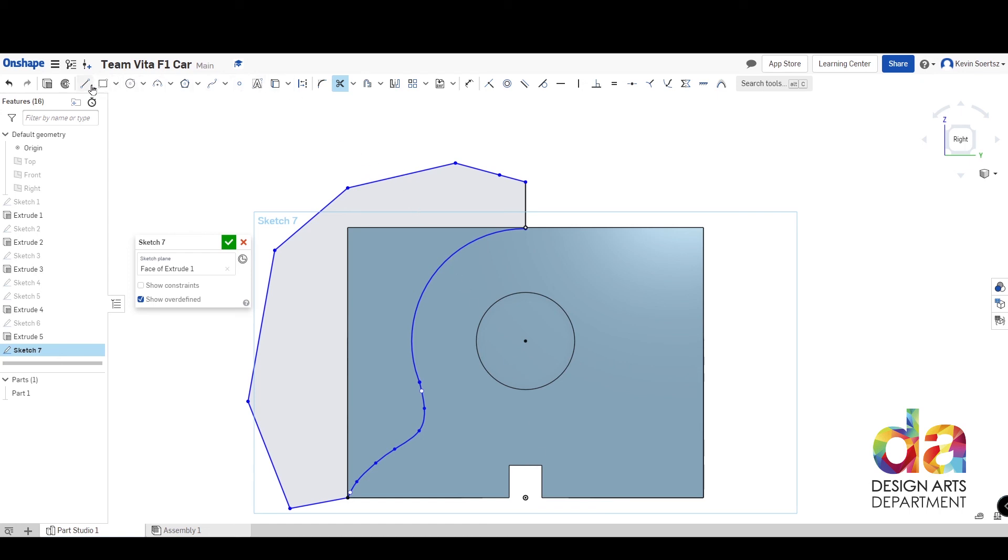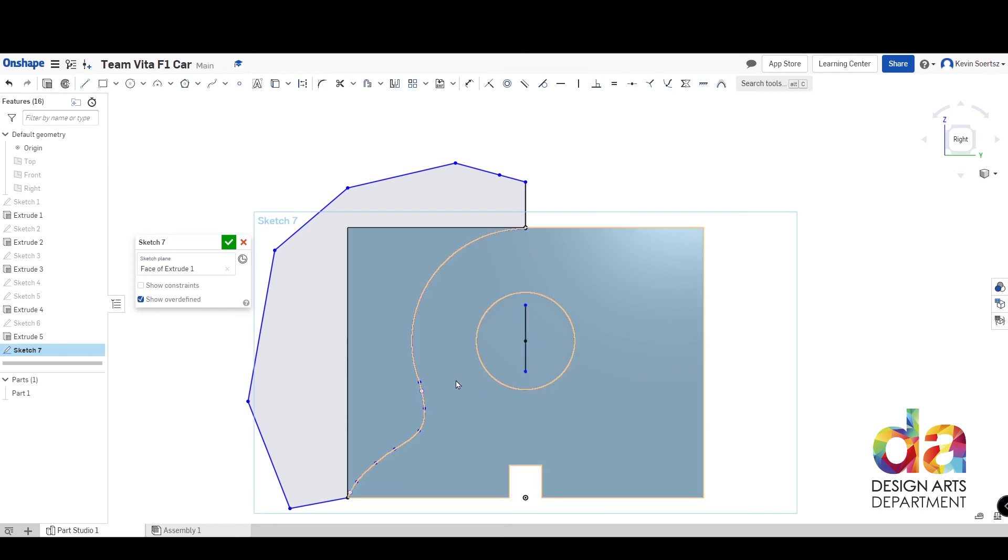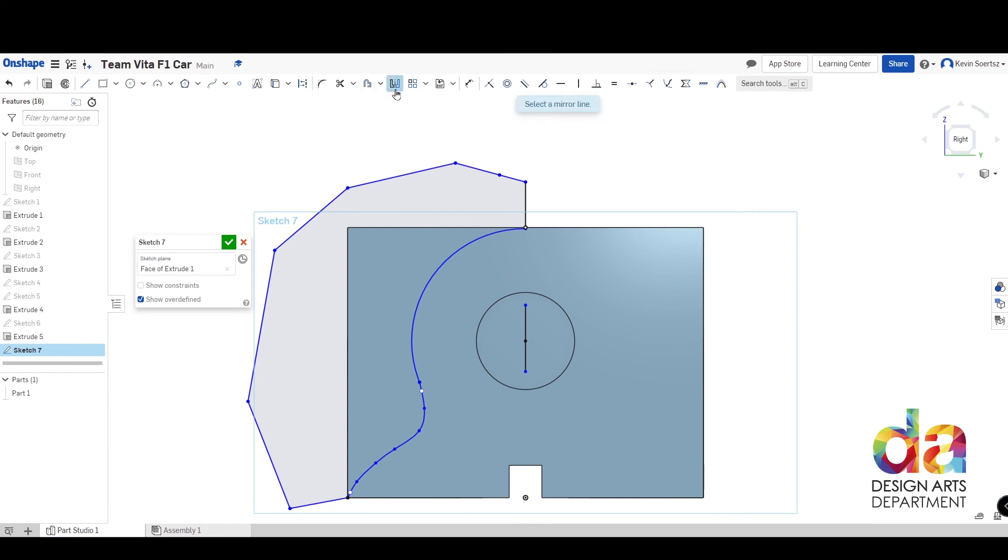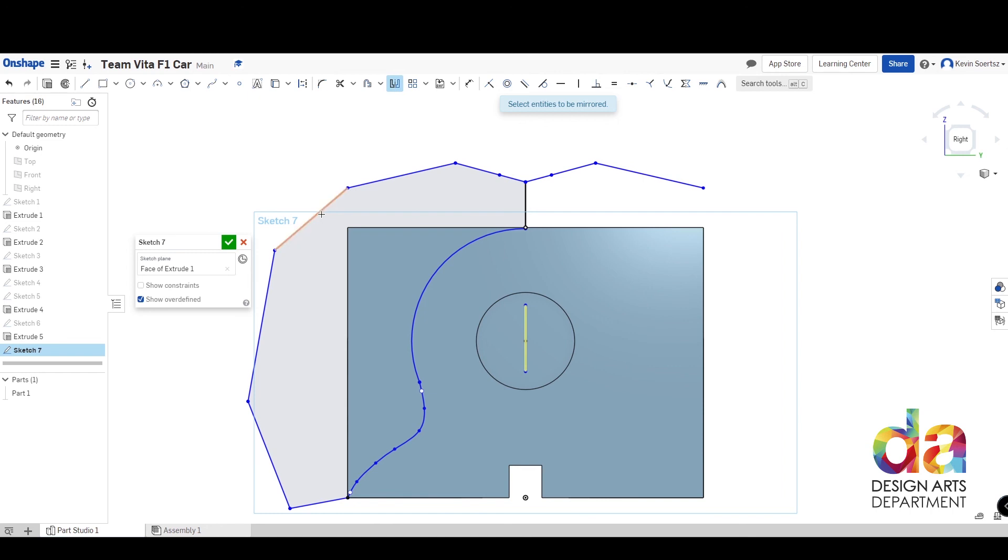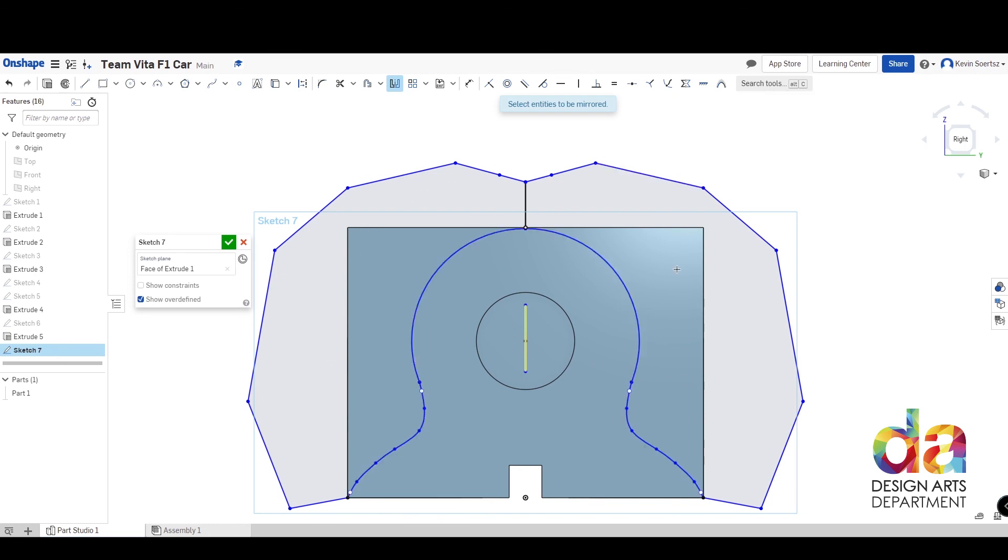Now we can continue on with our mirror. So I'm going to draw a new line, make sure it's in the center with the dashed line. The length doesn't matter. Push escape. Go to the mirror function. Choose a mirror line. And then choose the entities to be mirrored. So I'm going to select these lines one by one by left-clicking them. And now we have the shape on both sides.